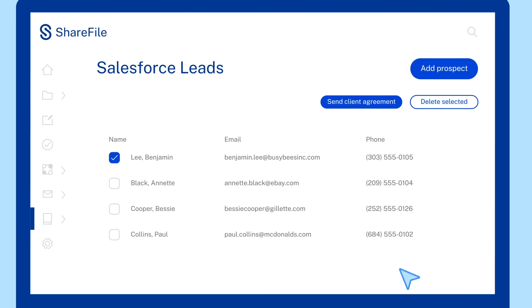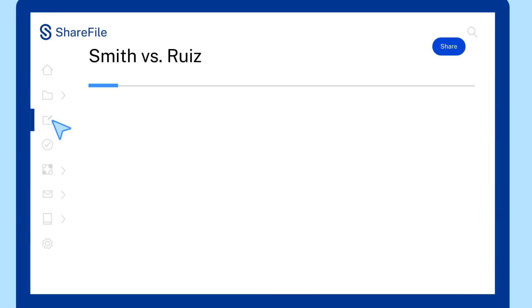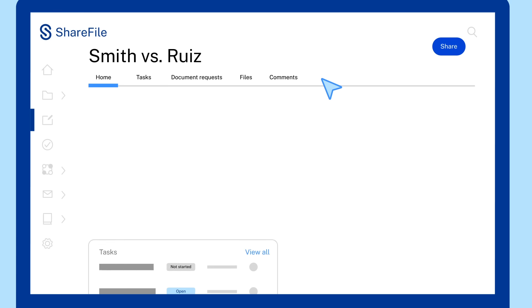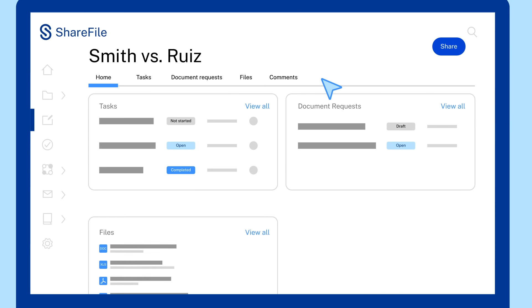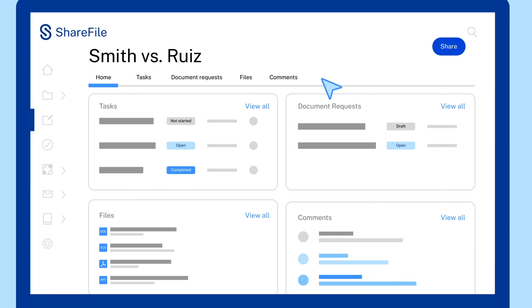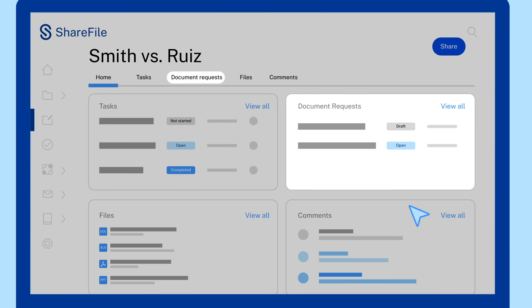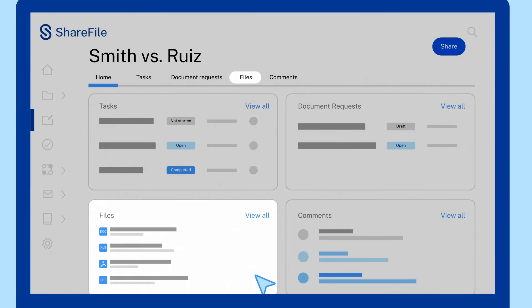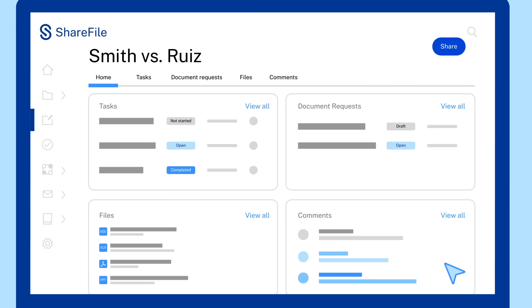Once they're onboarded, team members and clients stay organized with dedicated spaces for each client matter. Everything related to the matter, from document requests and task lists to files and comments, are kept safely and securely inside the project space.